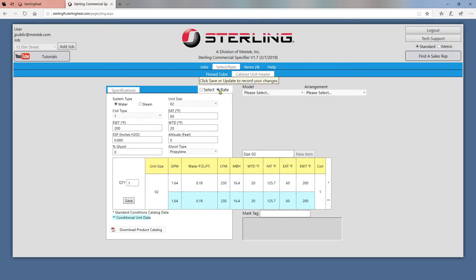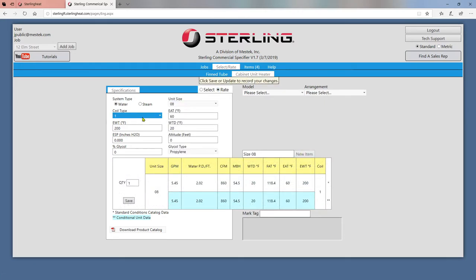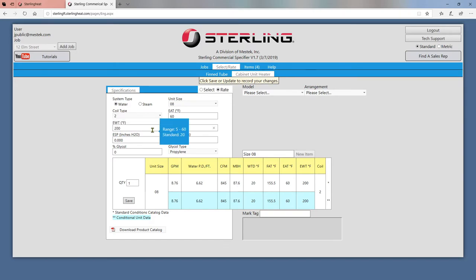Rate mode functions about the same. Choose a unit size and coil type from the dropdowns, customize the text boxes and dropdowns to match your job, and then click Save.